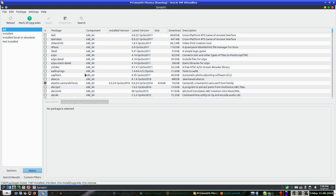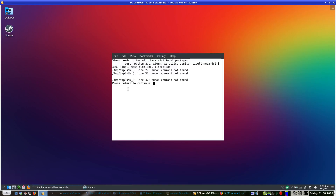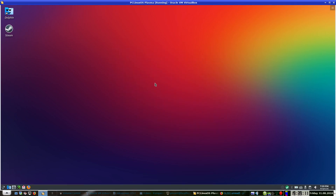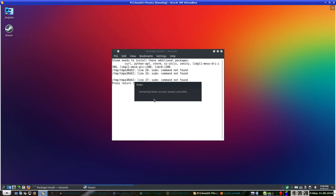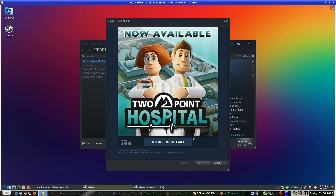There we go. And if you click or double-click the PCLinuxOS icon — sometimes it is set up for a single click, sometimes a double click — there we go. It is telling me that sudo is still not there, but it says it is set up to need additional packages. As you can see it should just run just fine without them. Steam is connected — came at Present Arms 2009, that will be me. And we have Steam up and it is telling us about the new Two Point Hospital.